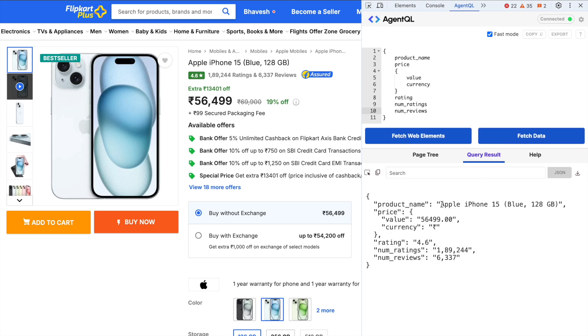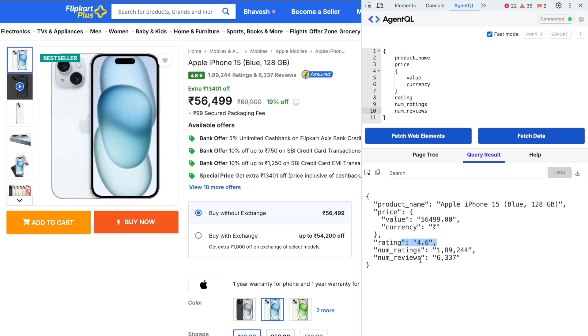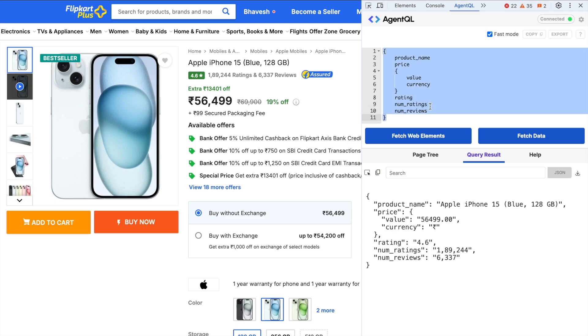I click on fetch data and I get all the data in one go. Take a moment to absorb this. You've not written a single line of code, you've not extracted any piece of HTML, text, tag, etc. All of this is plain LLM magic all thanks to AgentQL. So the product name is extracted, price is extracted, currency, rating, number of ratings and number of reviews. Isn't this amazing?